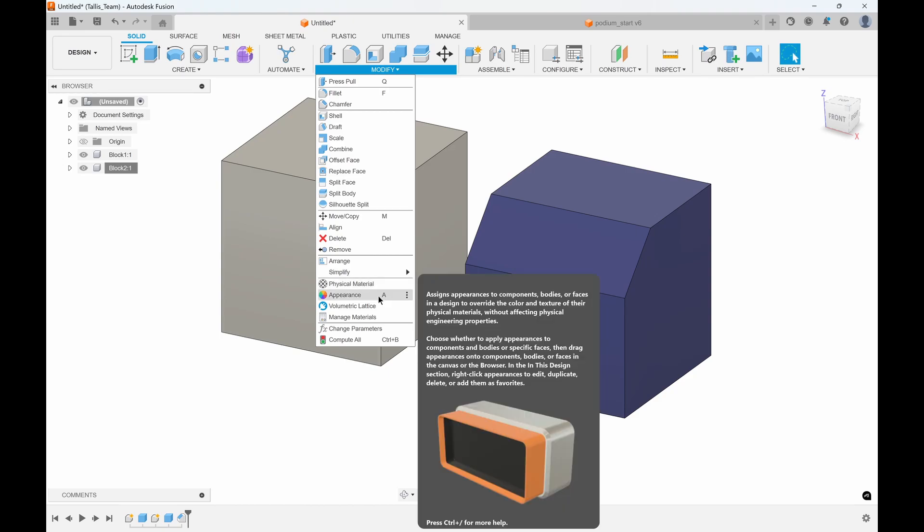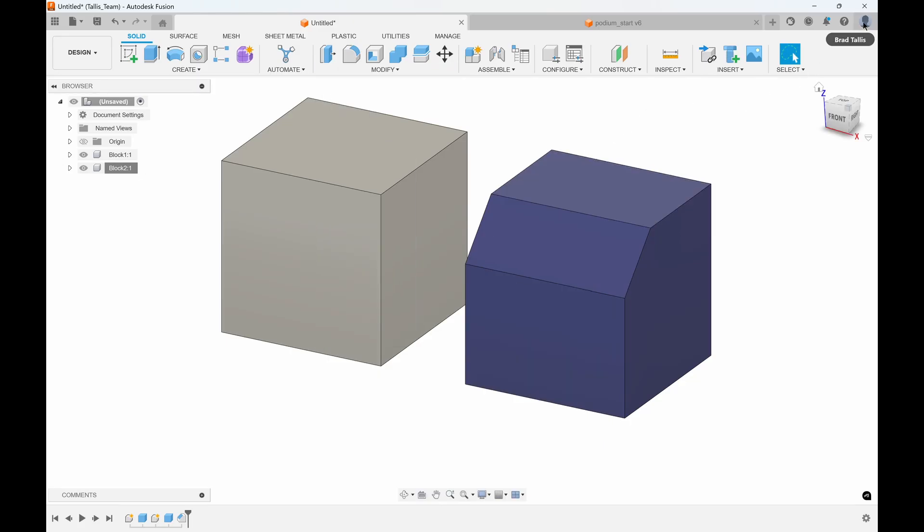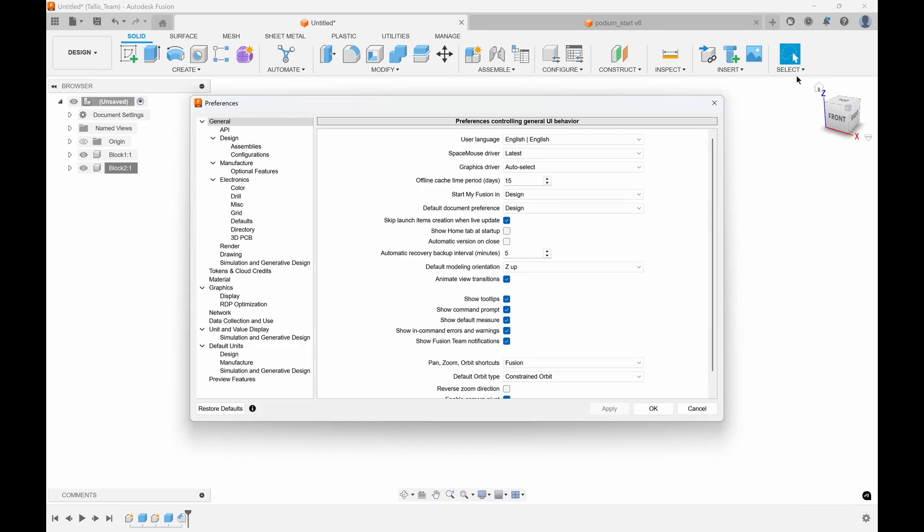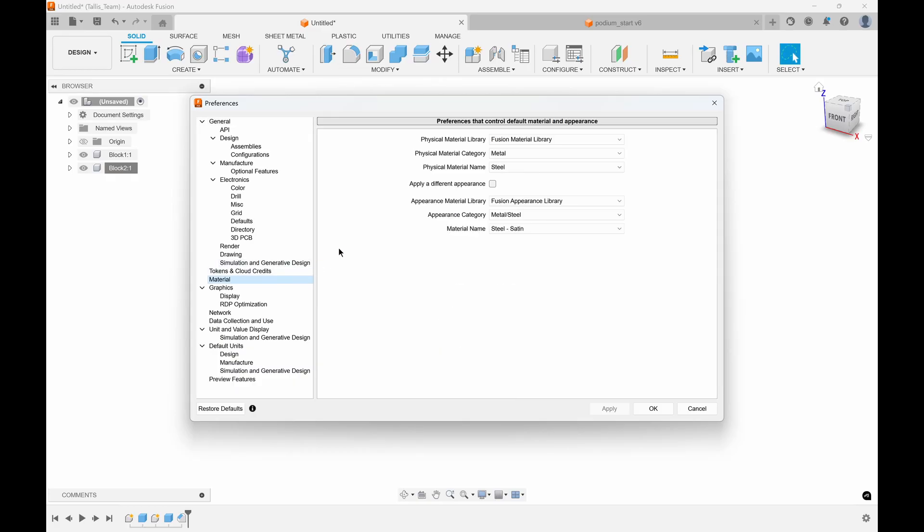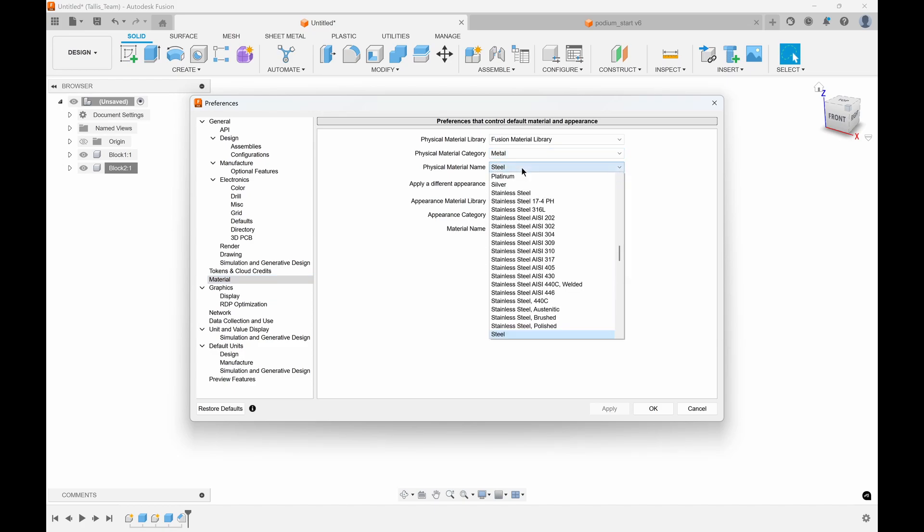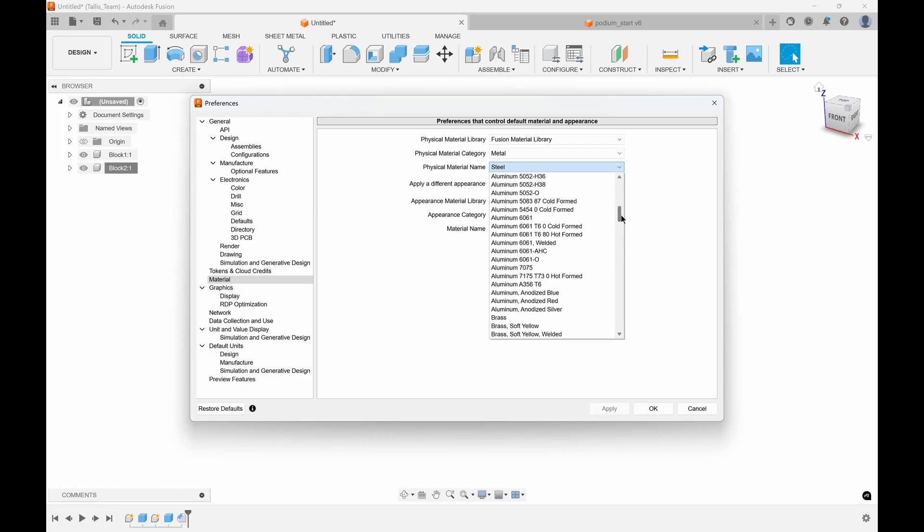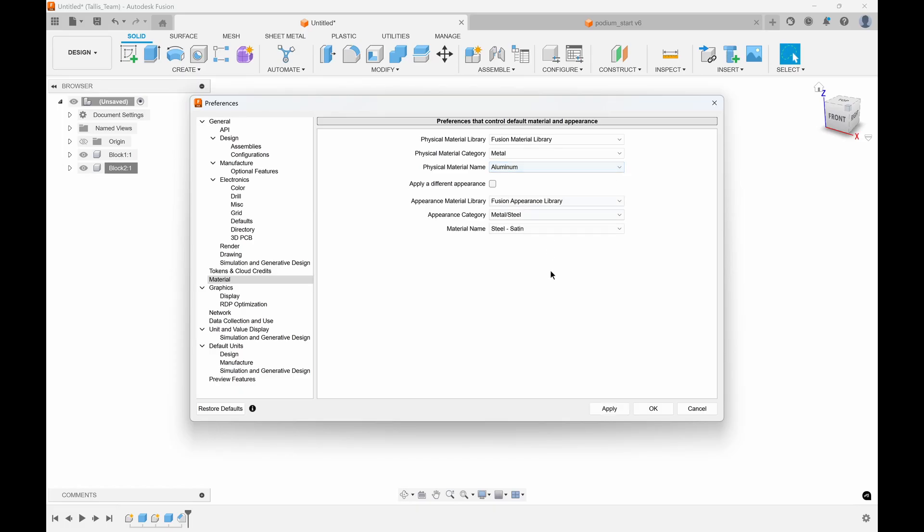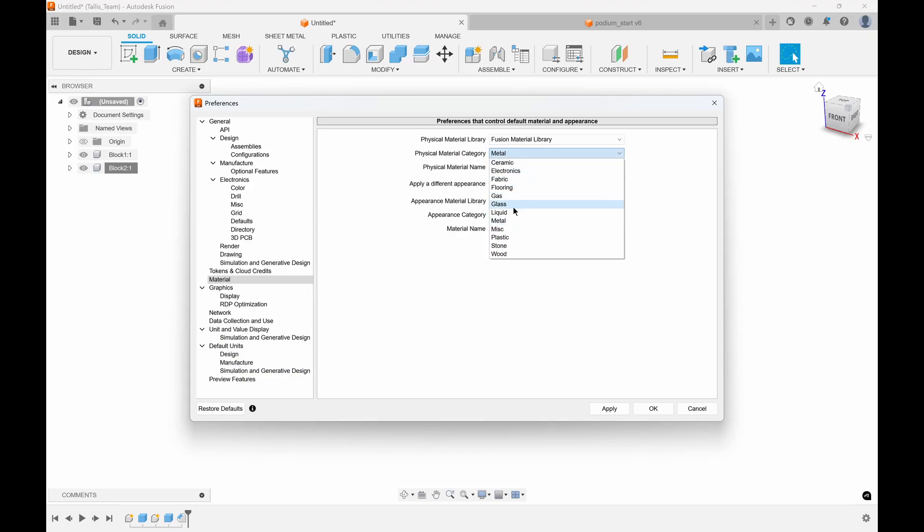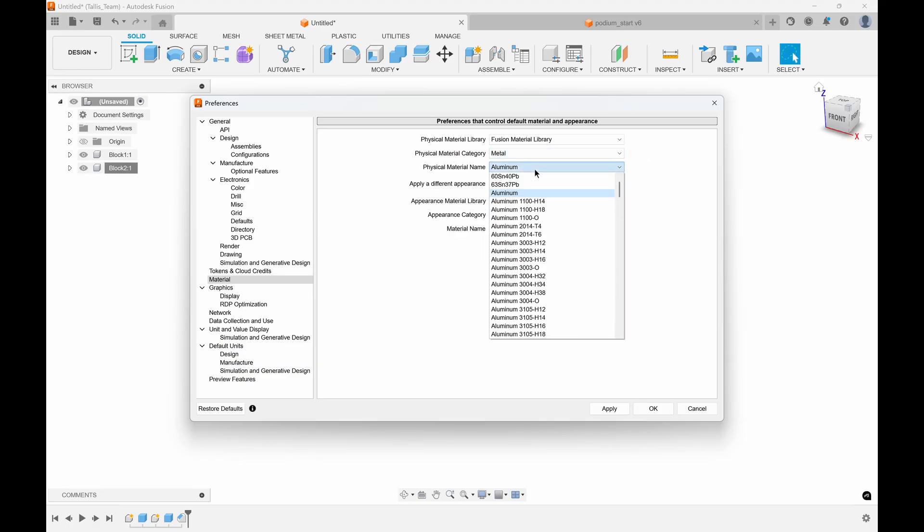My point here is I would set things with the physical material so you get your mass properties correct, and then if you want to change the appearance of what it looks like, you can change the appearance of that physical material object. If I go into my preferences down here is material. If I click on that, you'll notice it has default materials and appearances.